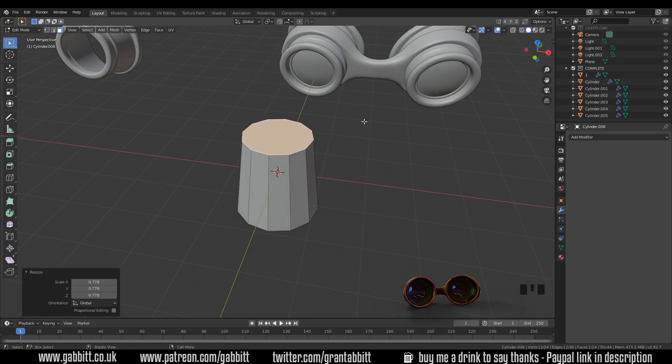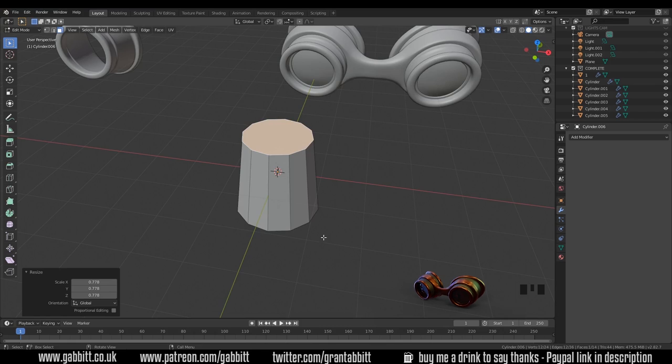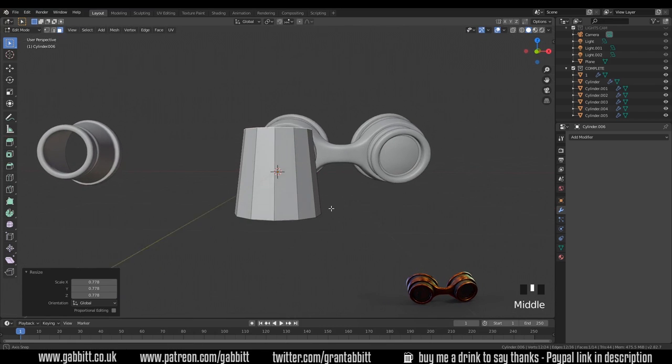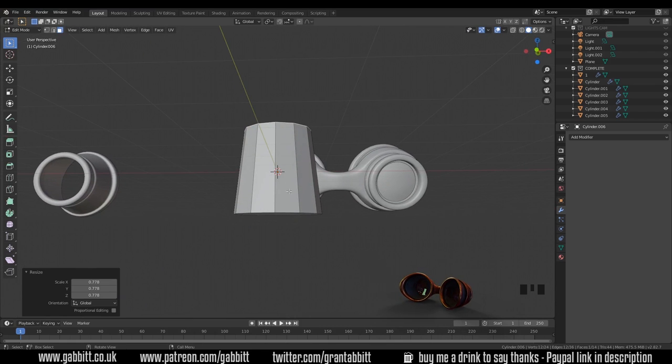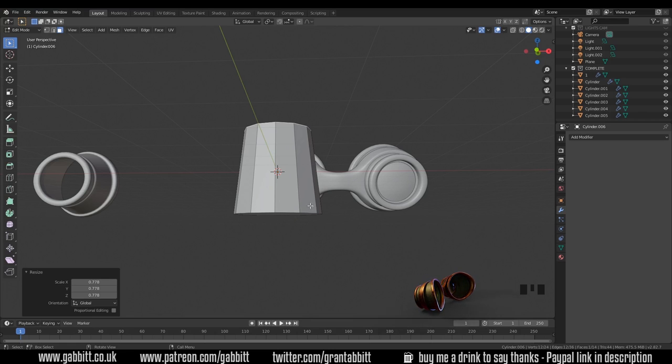I'll model from the top here and rotate it afterwards. We can see that the top bit needs scaling down. Getting your basic shape is important to start with. We need to change the back part so it slopes upwards like this.